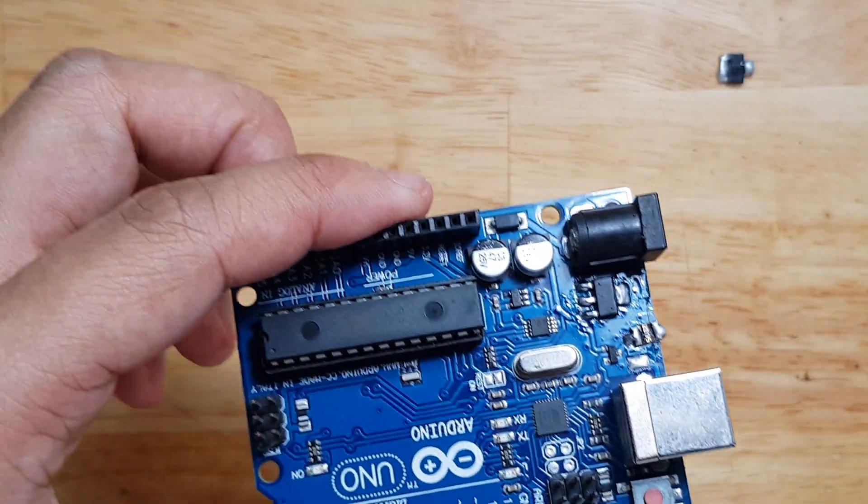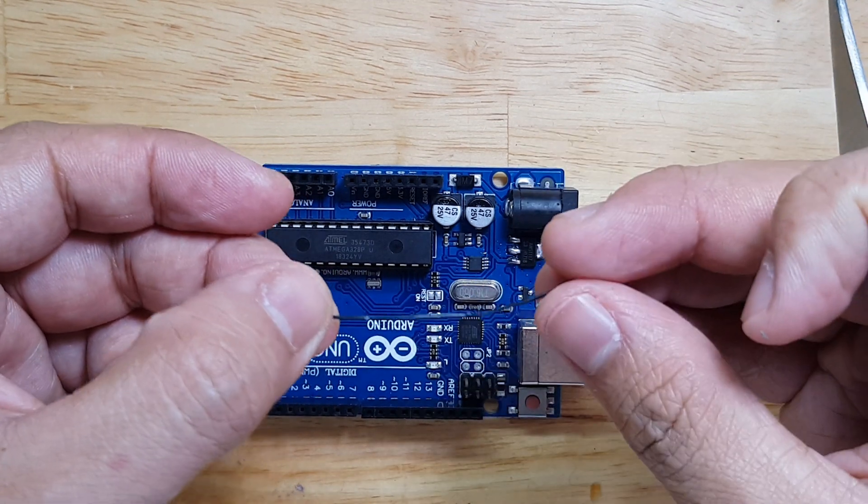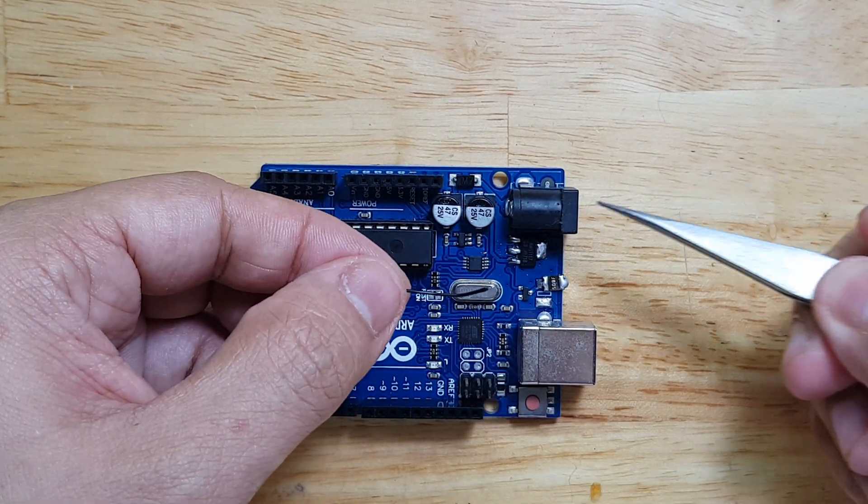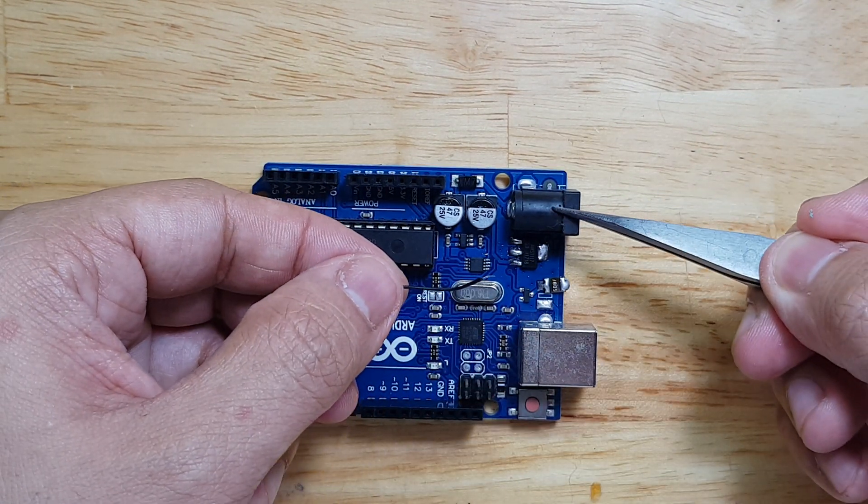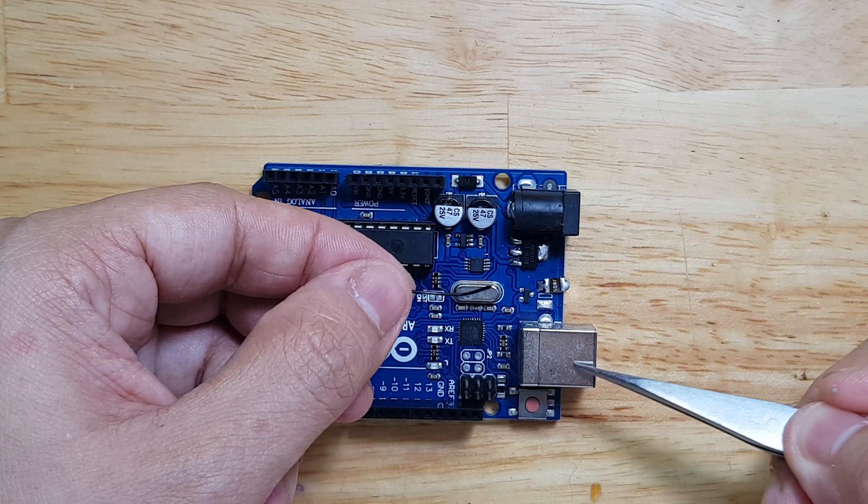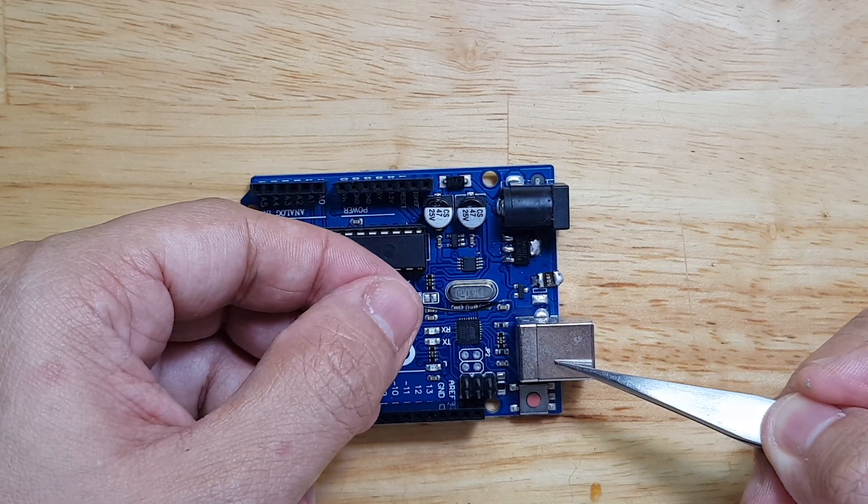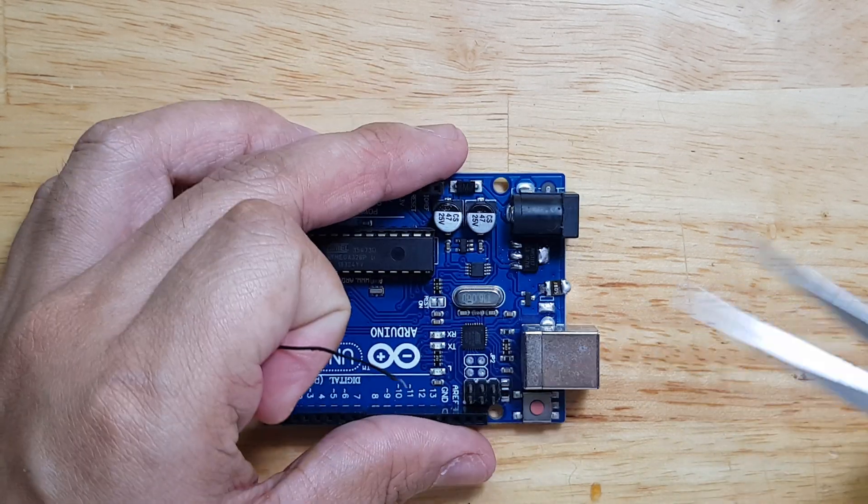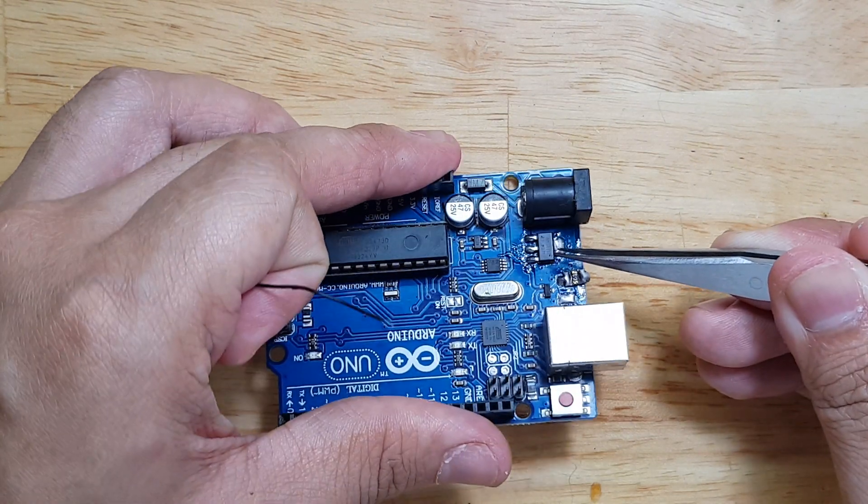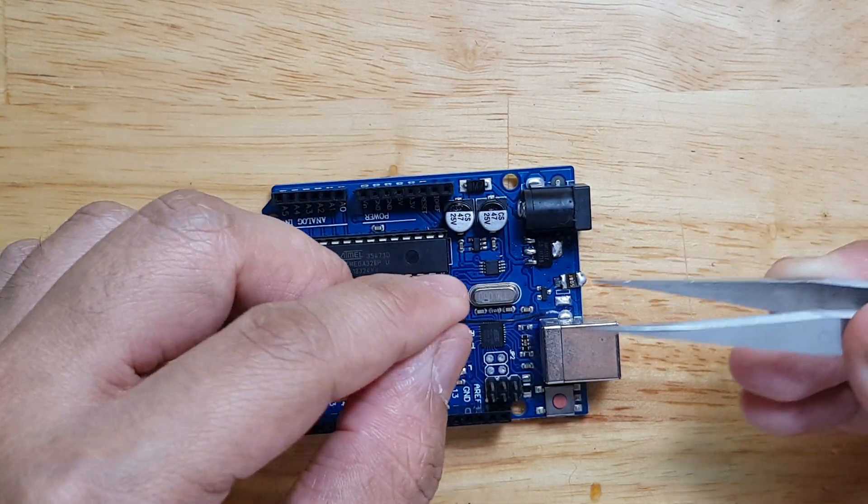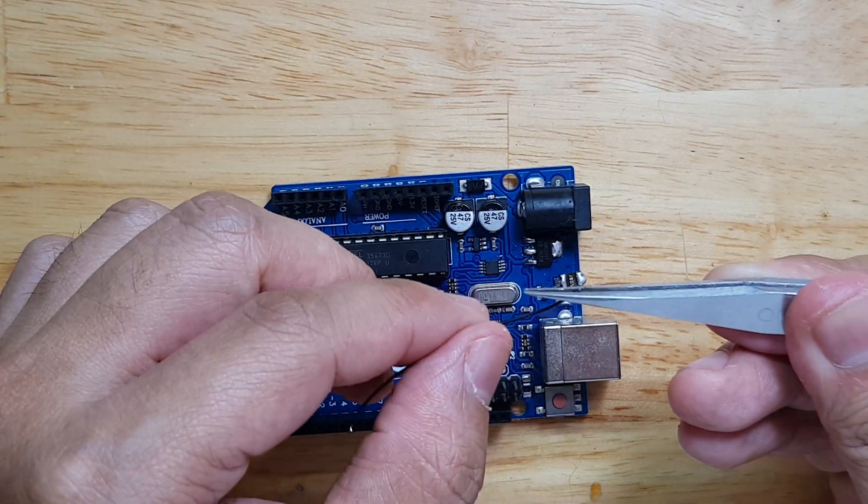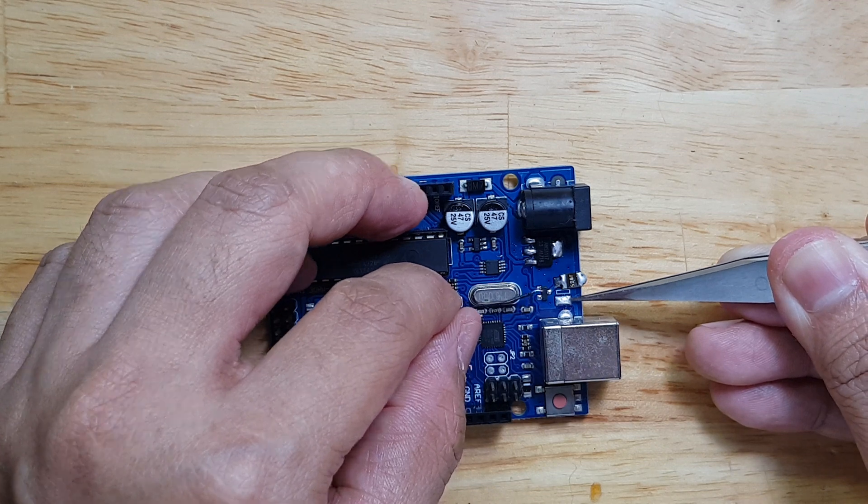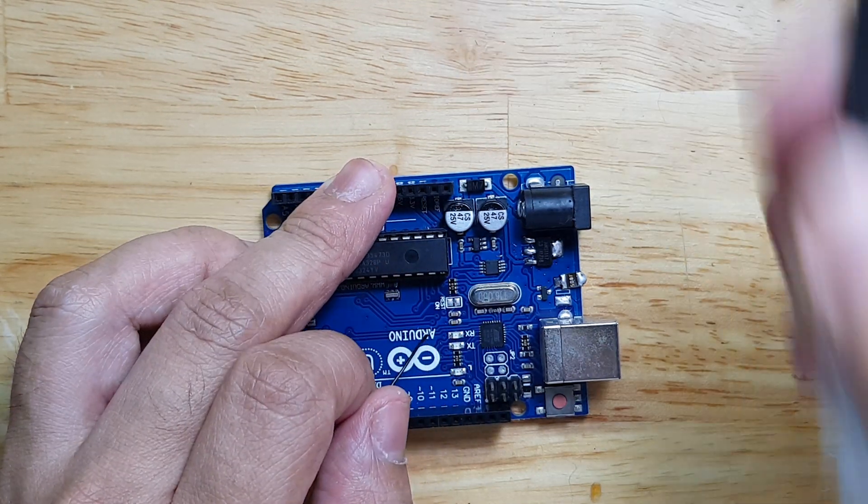This jumper wire will ensure that the voltage going from the DC jack and the USB port or the USB connector here will go in this regulator. So we will need to solder this on this point and then on this point of the diode.